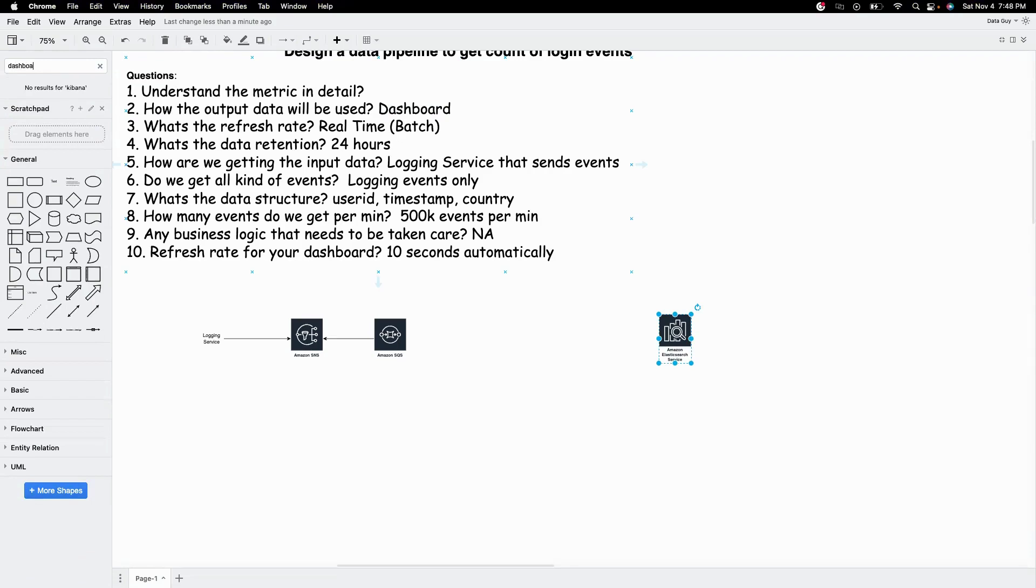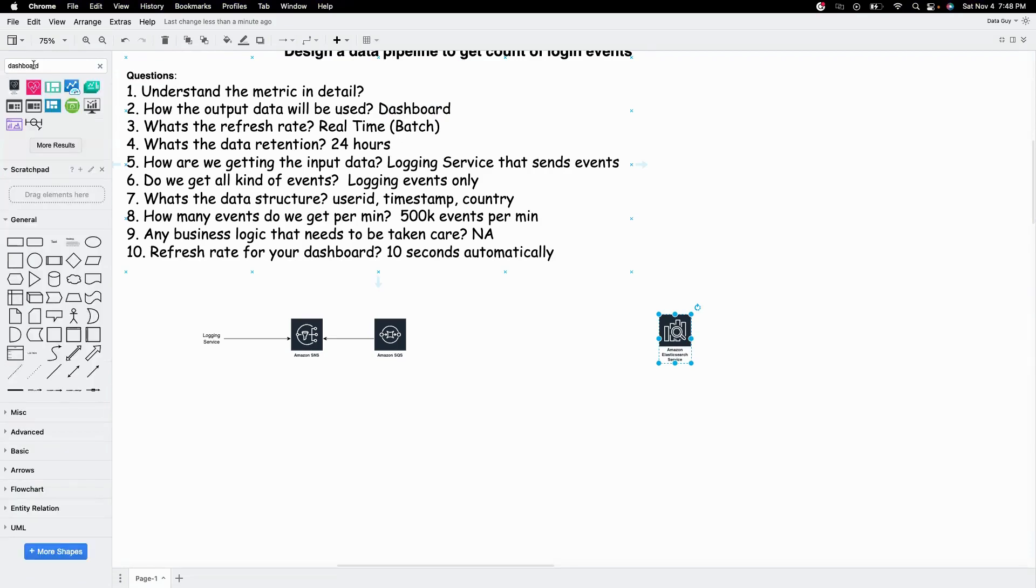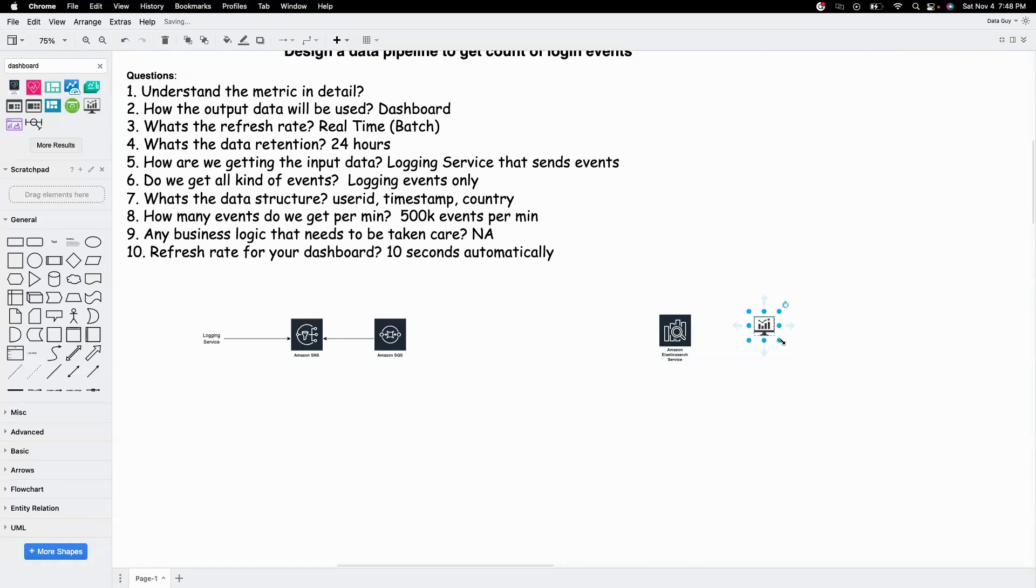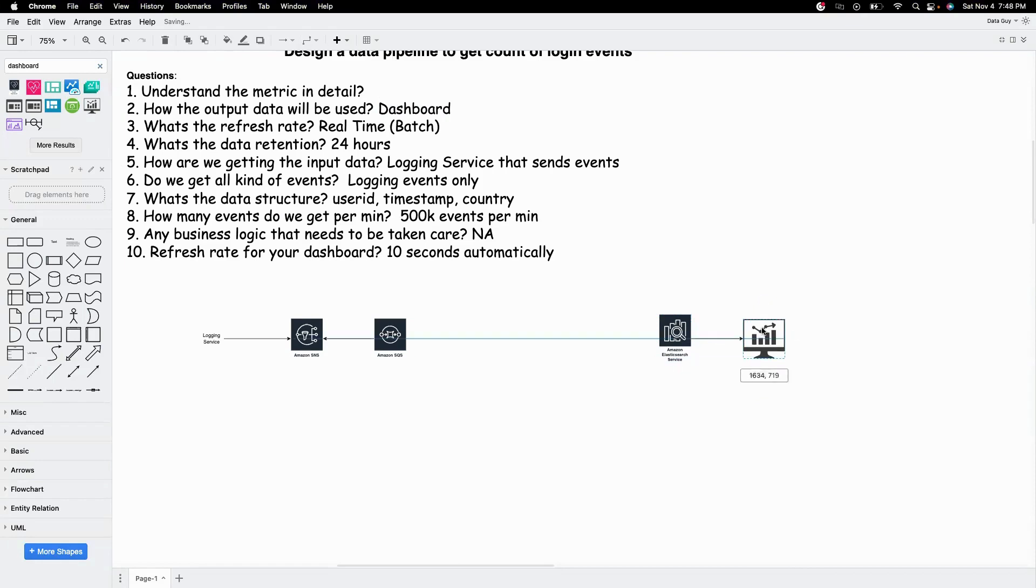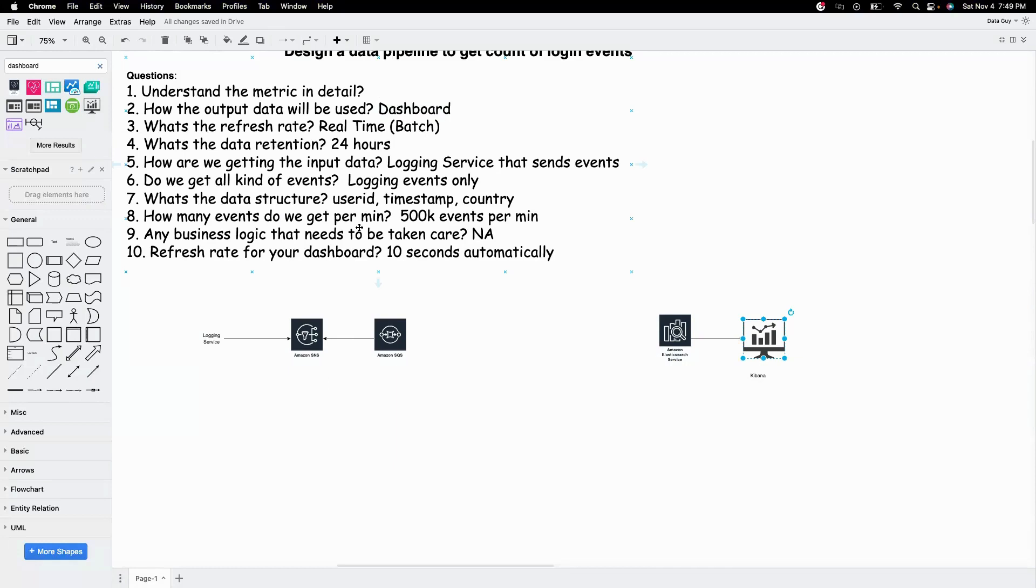We have our ingestion side and output side sorted. Now, the main thing to think about is the processing layer. Here, we don't have much in terms of business logic. We just need to move the events to Elasticsearch so that it can get displayed on the Kibana side.